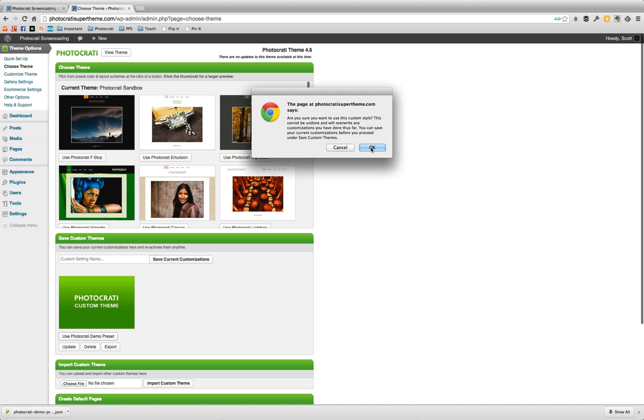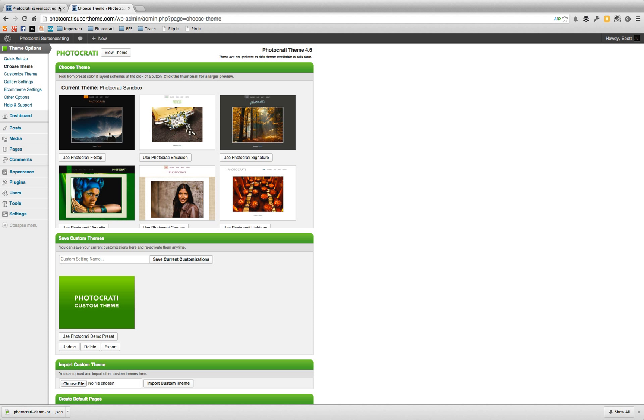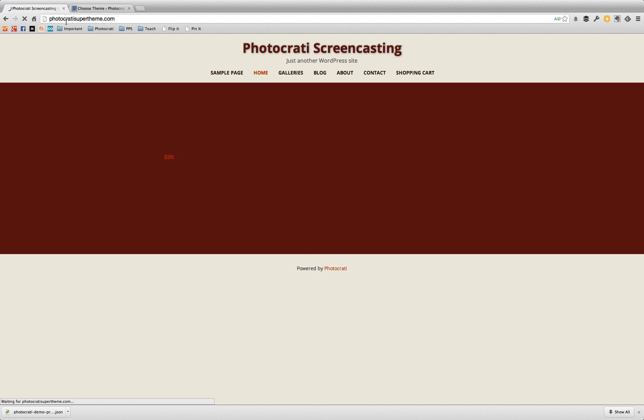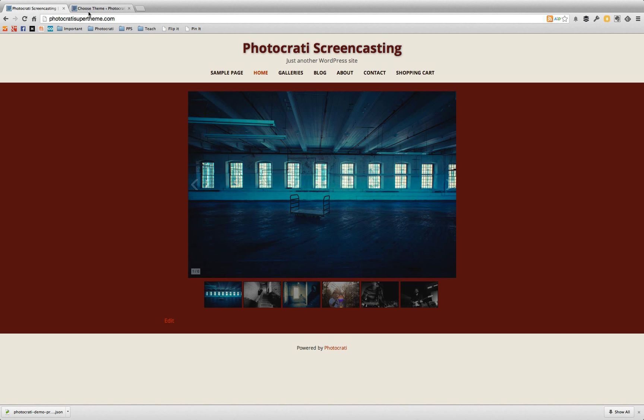So I'm going to go back here to use photo karate demo preset that I just created. We're going to refresh and we'll be back to that color scheme with the red. It's as simple as that. It's very neat.